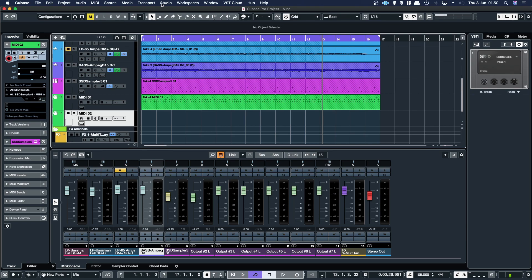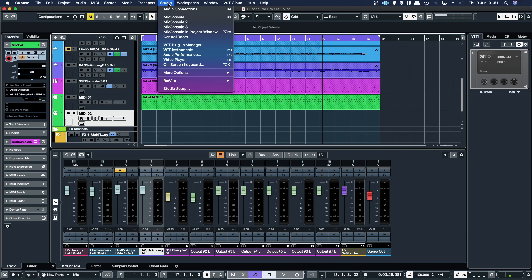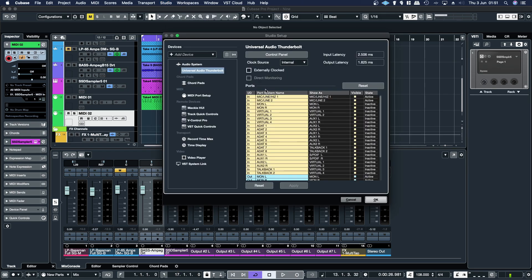Things have changed slightly. This used to be the devices menu, now it's called the studio menu. First thing you need to do is click on that, go to studio setup.